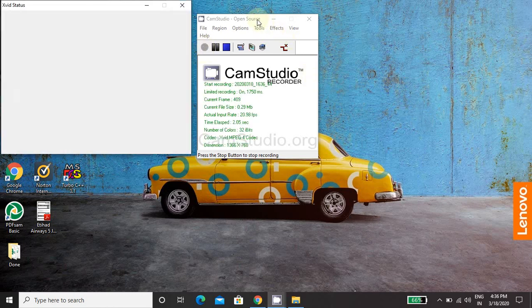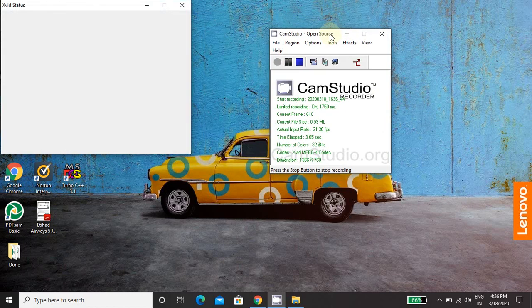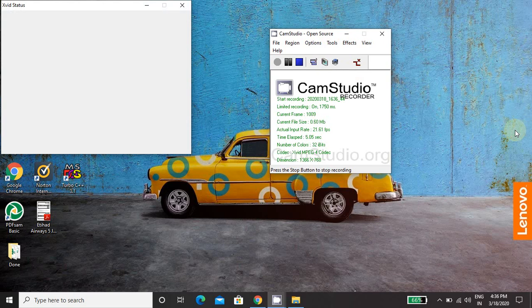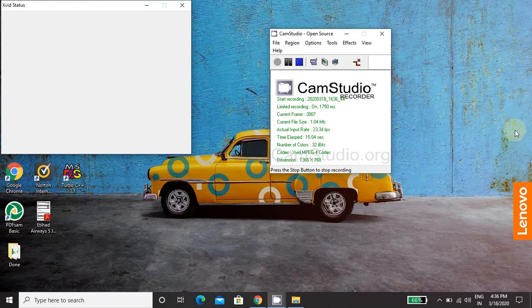Hello friends, today we will see how to capture or record your laptop screen with CamStudio. CamStudio is a screen recorder software, it is open source, so it is freely available on the internet.